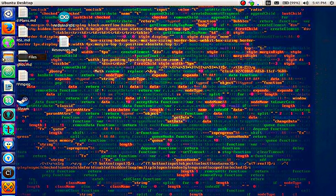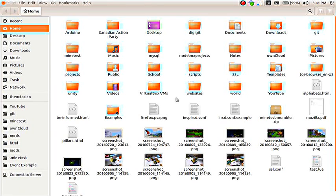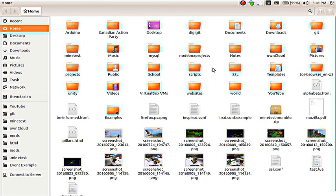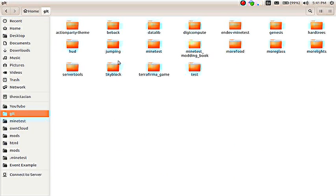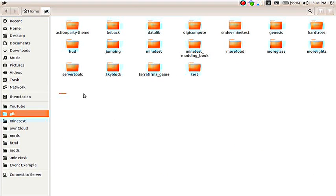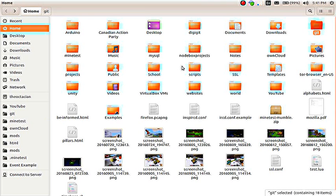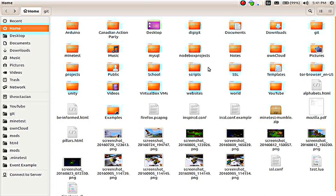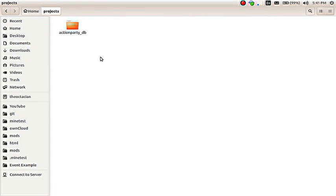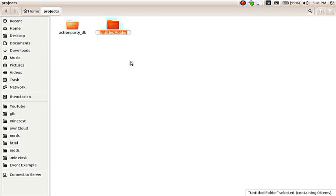I'm going to start off by finding a place that we want to work. I normally work within a Git folder and I create projects in there and I manage it all with Git. But seeing as this is a completely different thing, we're not going to be working with Git, I'm just going to use a generic projects folder and we'll start off by creating a new folder. In this case, I'm going to call it tutorial.